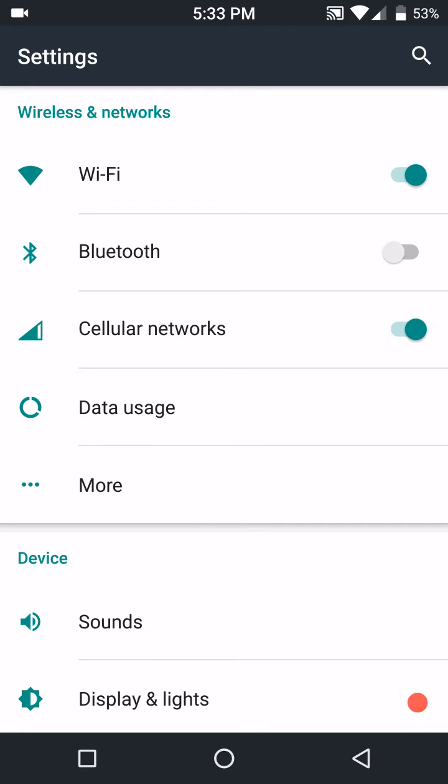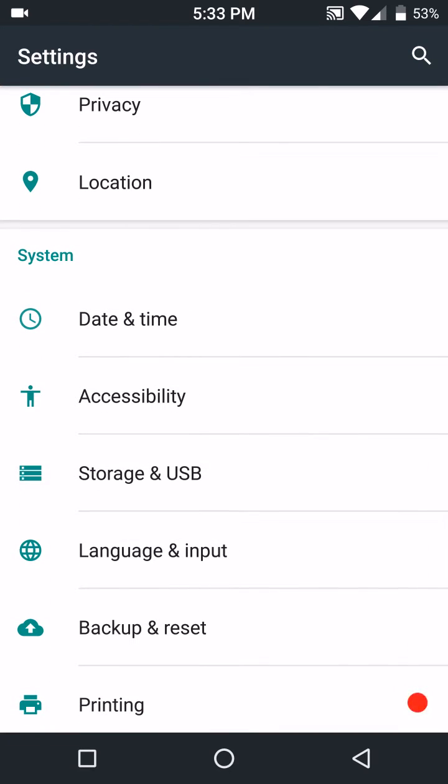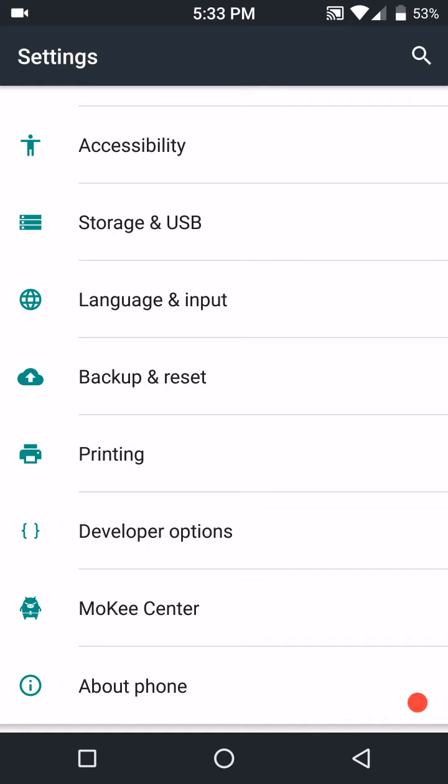I'm going to warn you that when you flash this, when it comes up you're going to notice everything is in Chinese. So don't freak, you just have to scroll down to English and hit that.